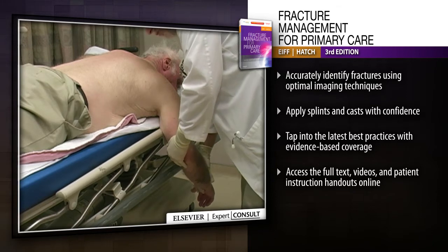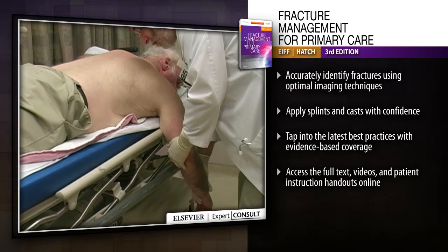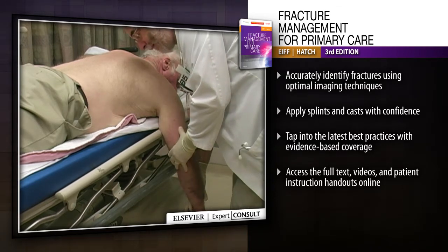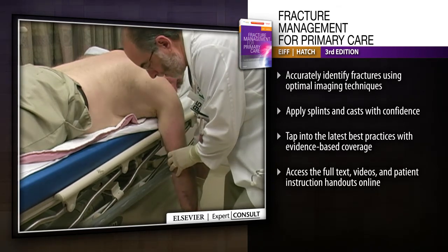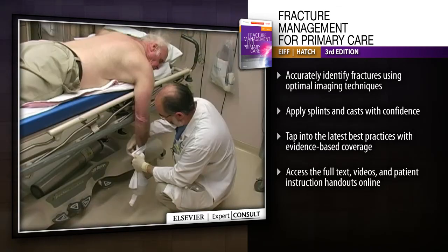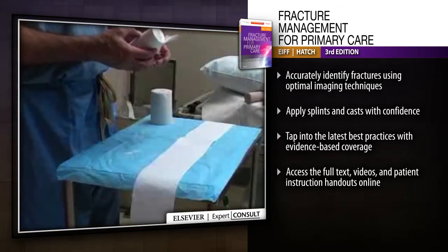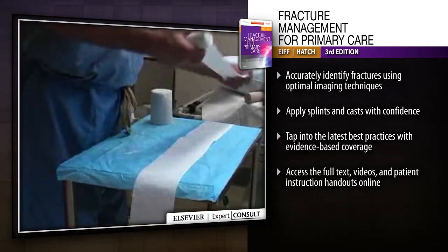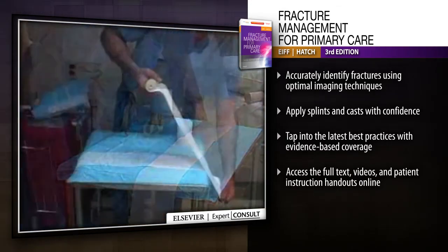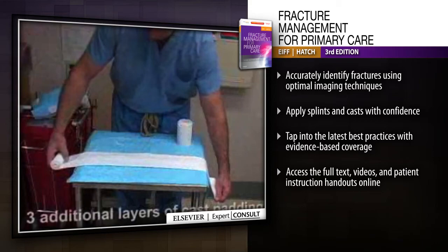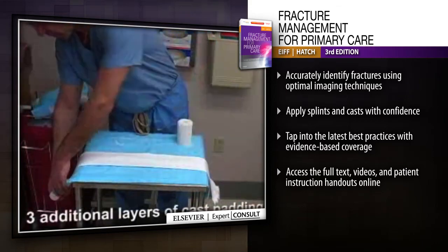Accurately identify fractures using optimal imaging techniques, apply splints and casts with confidence, and tap into the latest best practices with evidence-based coverage.